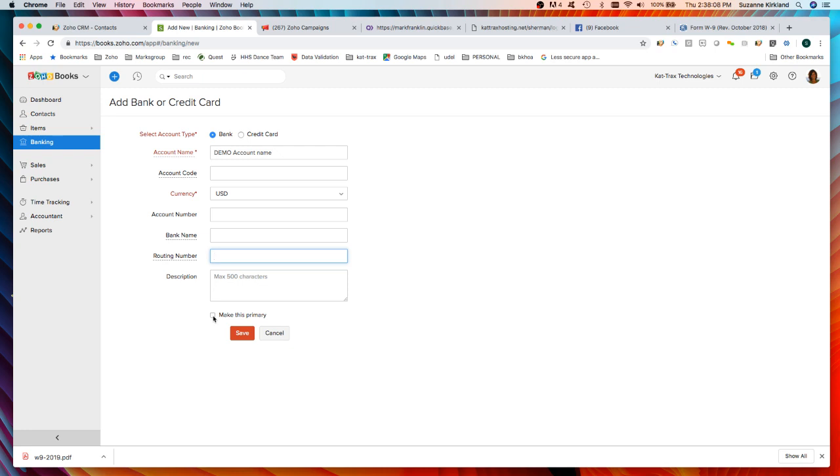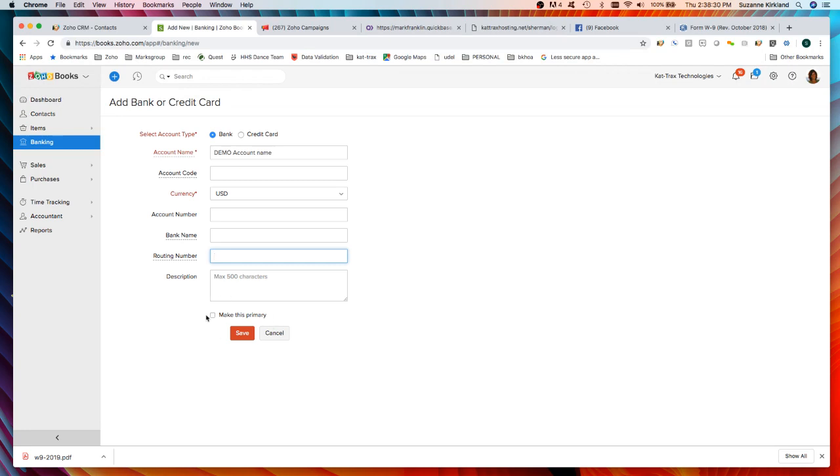This little checkbox will make this the primary account and what that means is anytime you send or receive or log payments, it will default to this bank account that the money is coming out of or going into.